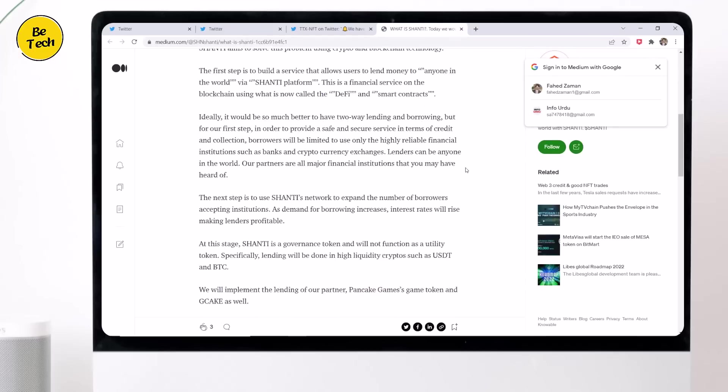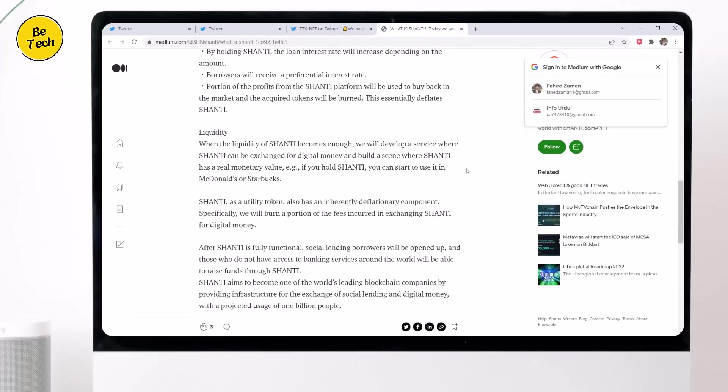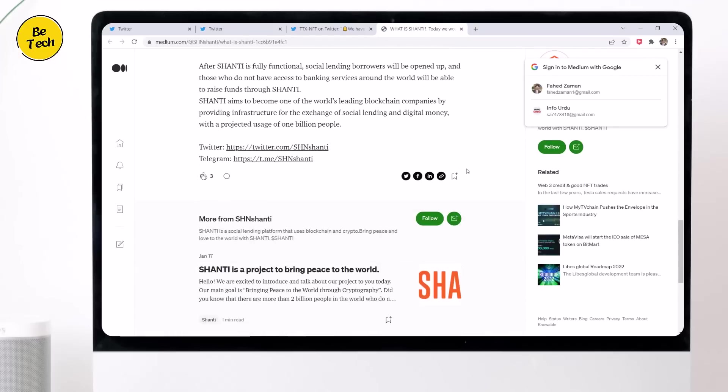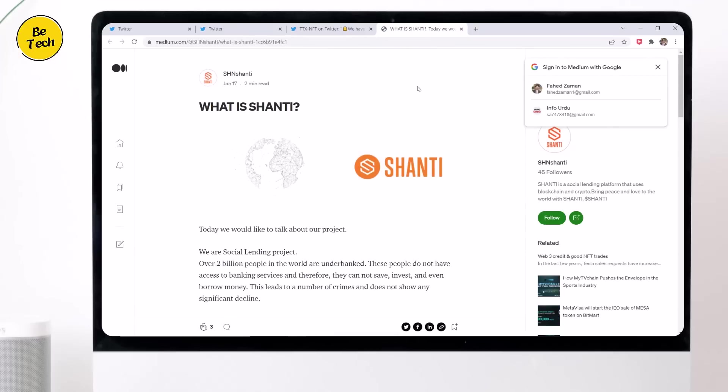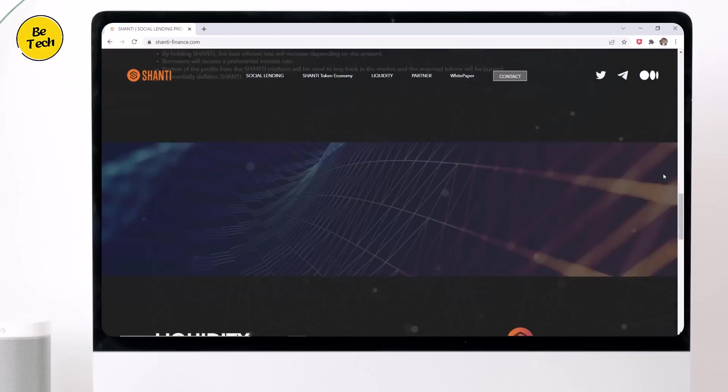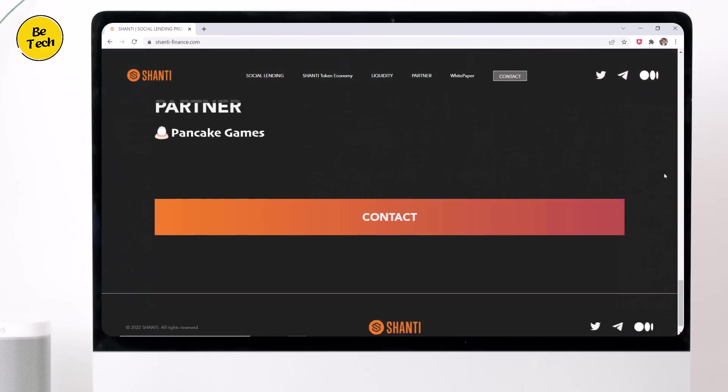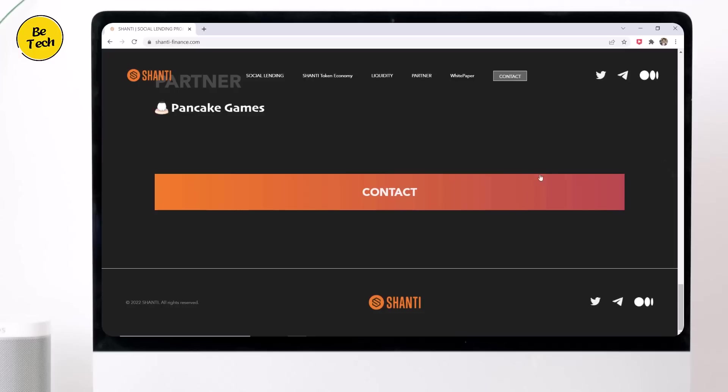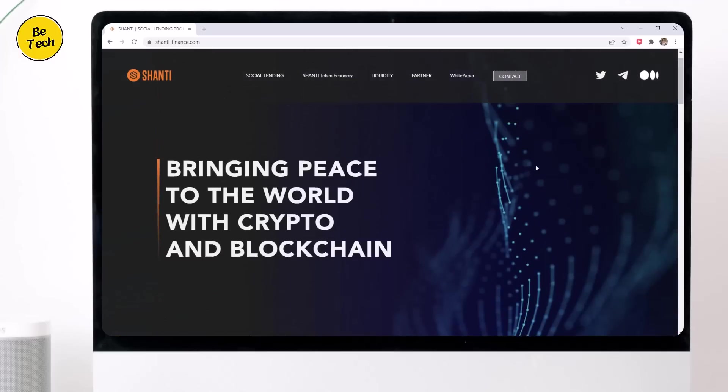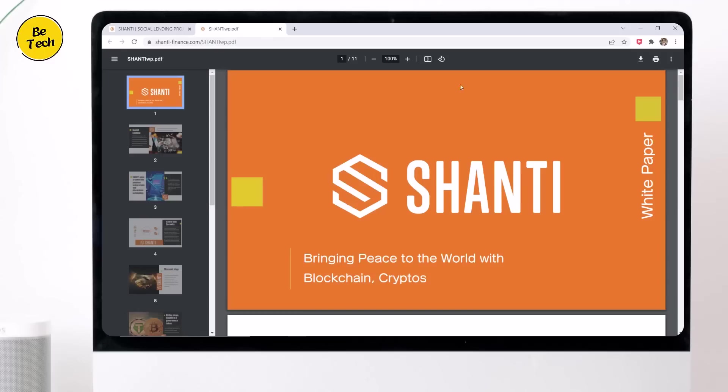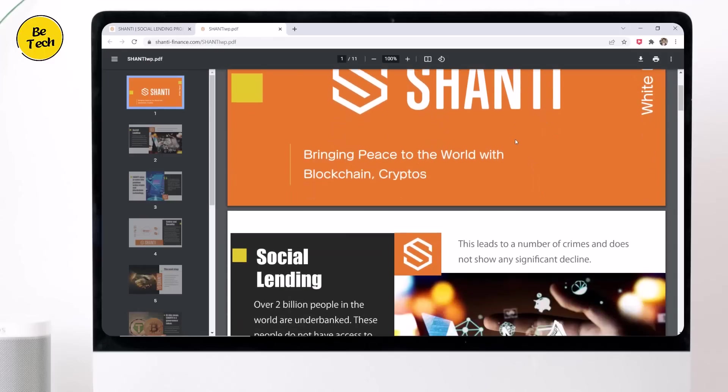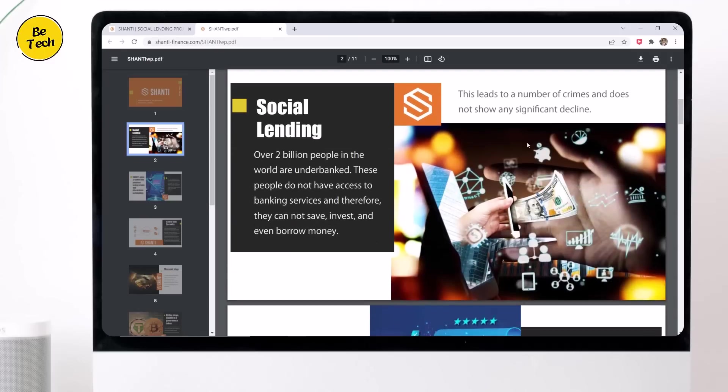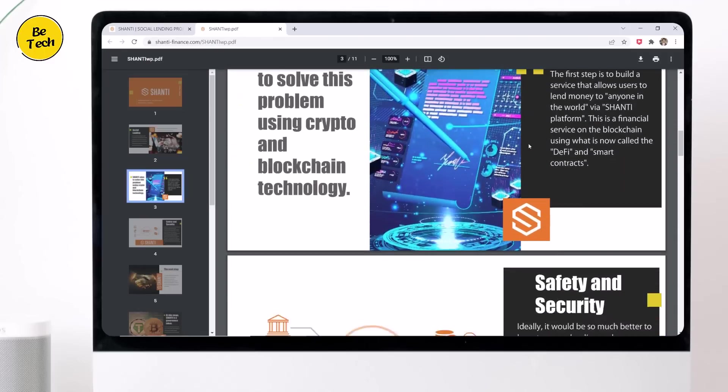Billions of people around the world who can't open bank accounts are in need of Shanti's services, which include financial services on blockchain using DEFI and smart contracts. Initial reports on the particular applications of Shanti will be announced as early as this month and as late as April. So stay tuned for updates.